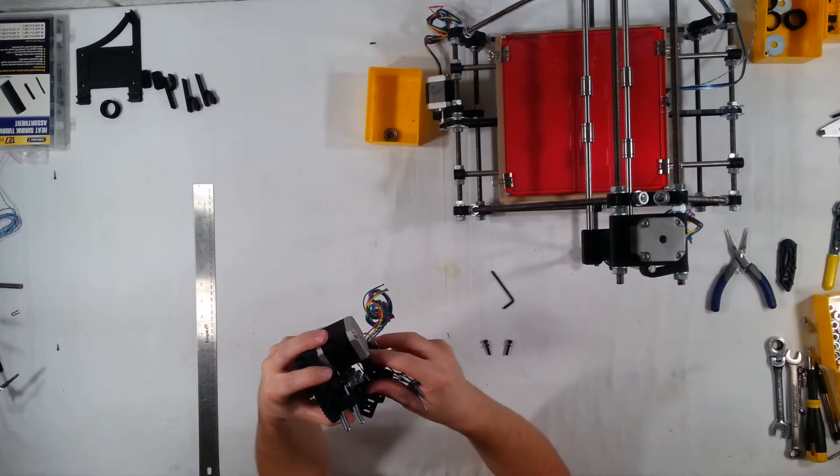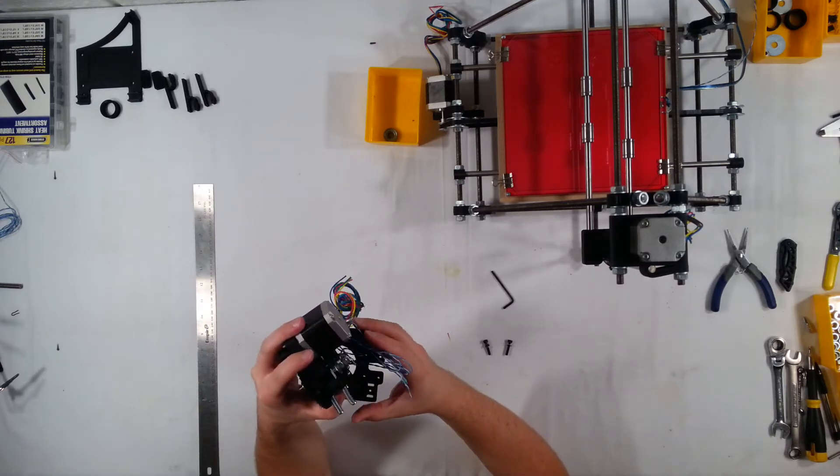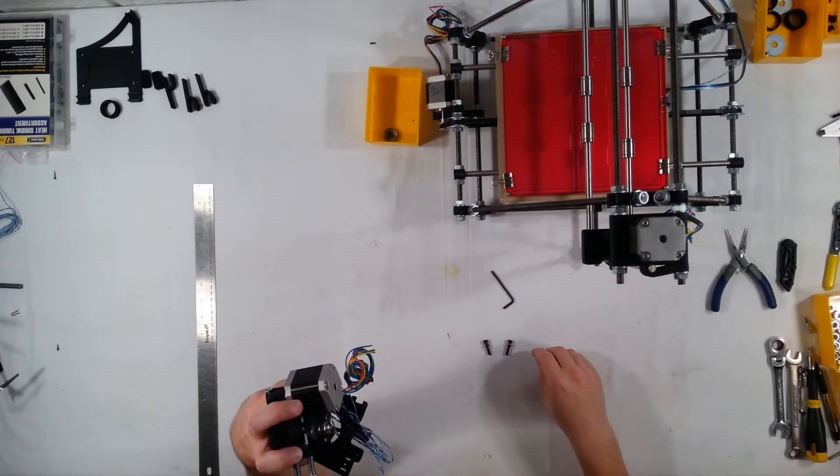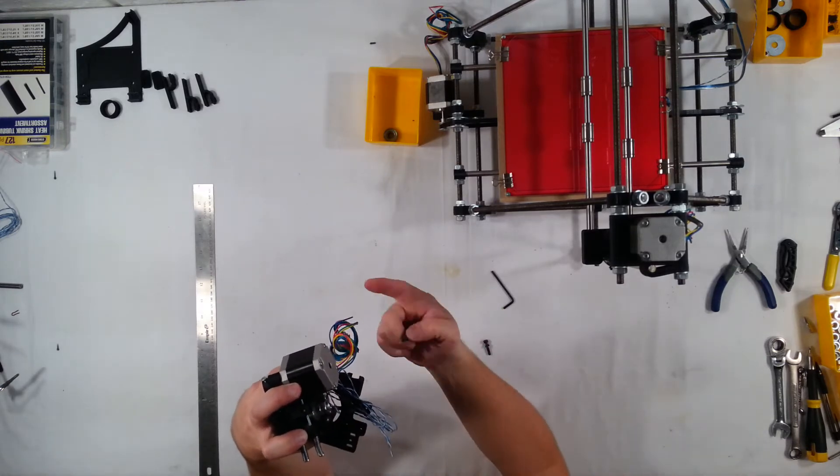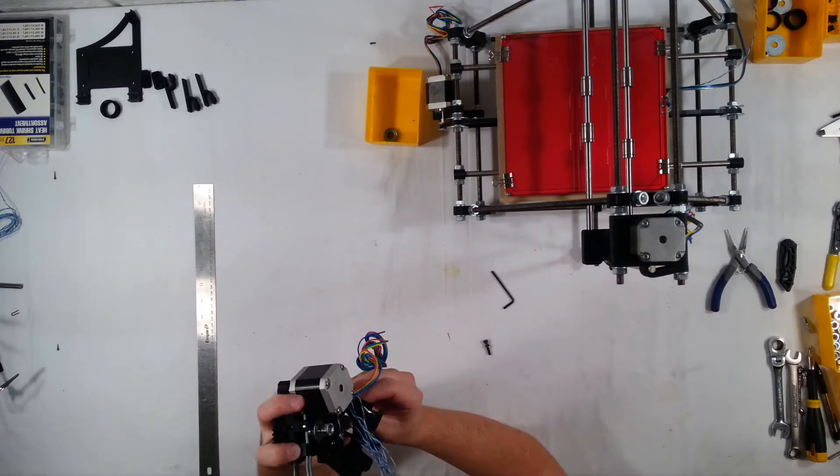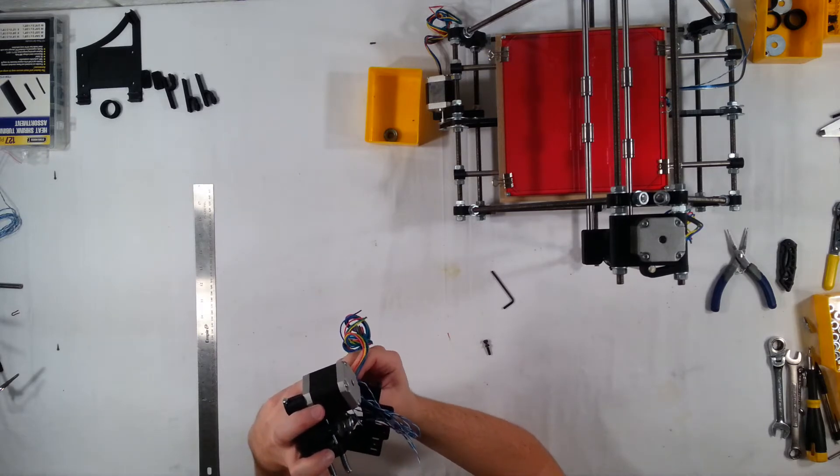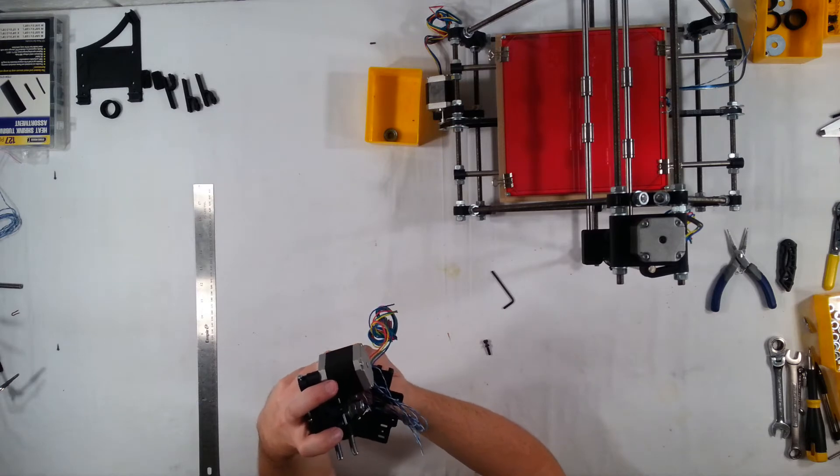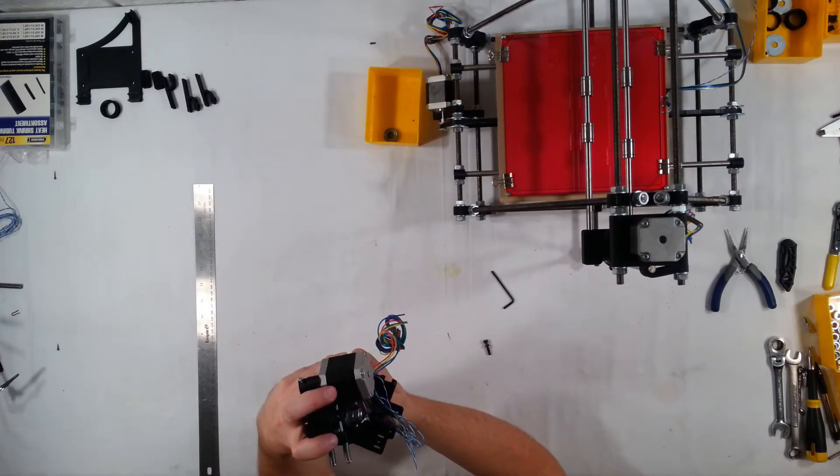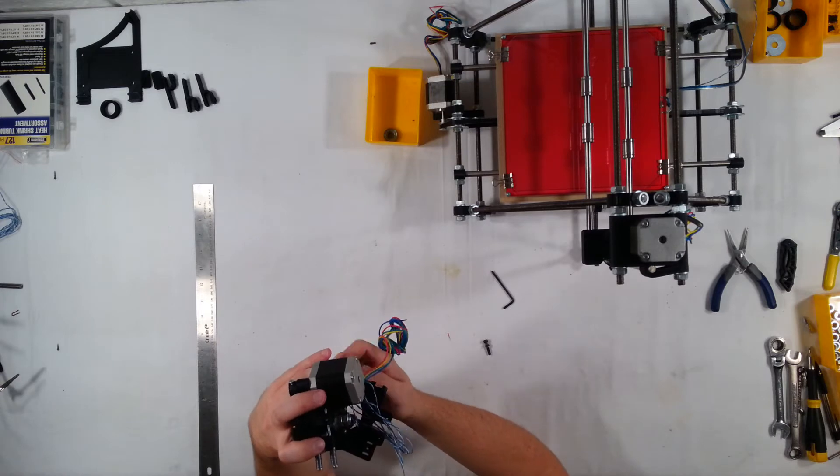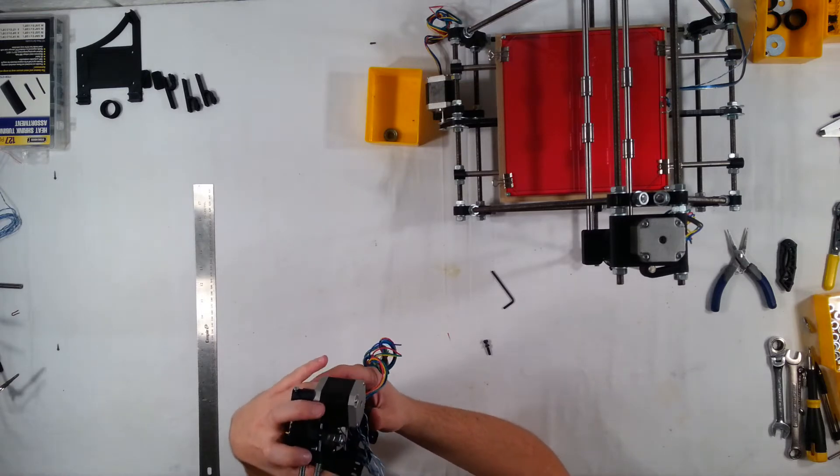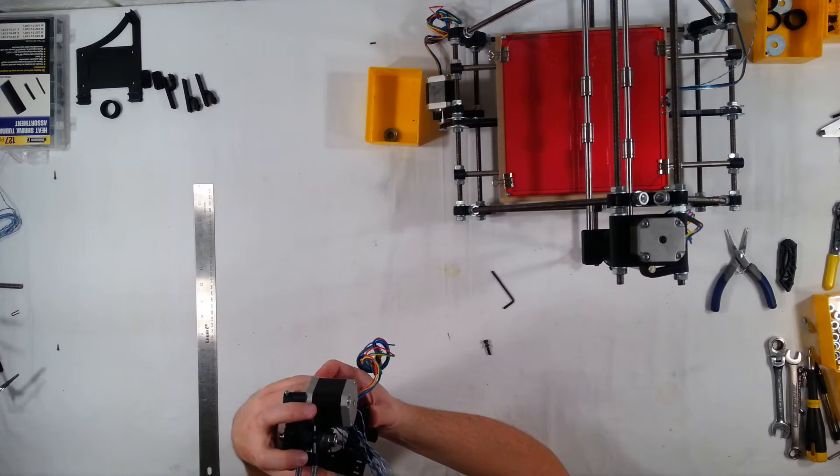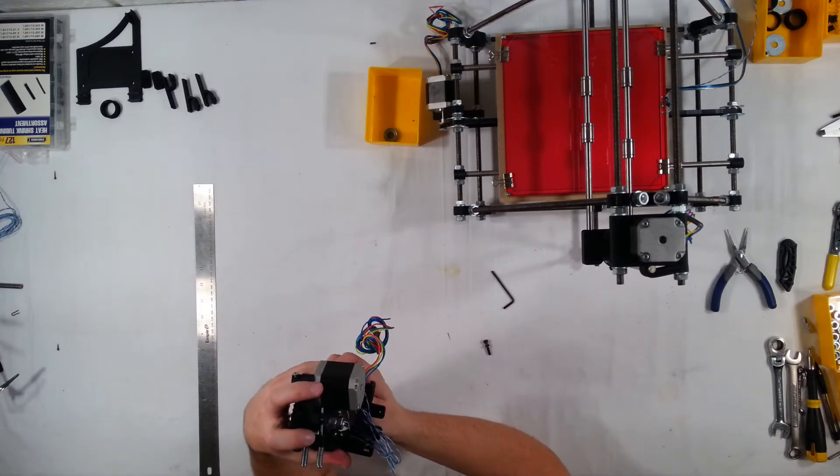Make sure not to pinch any wires or anything, and then just go ahead and get that lined up. It's going to be easier to start with this side, since the stepper motor kind of blocks some of the, gets in the way, it makes it a little difficult to line it up. I think it's in the way of the nut. So if you do that one first, it'll be a bit easier for you.